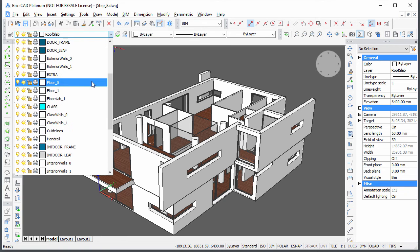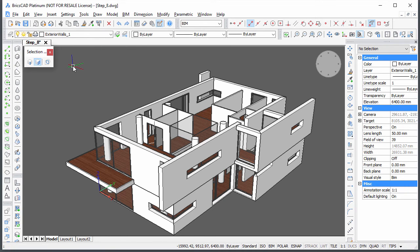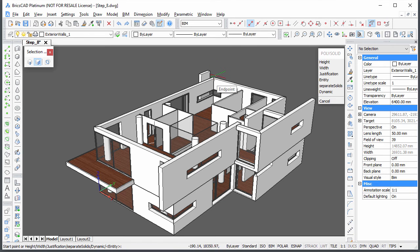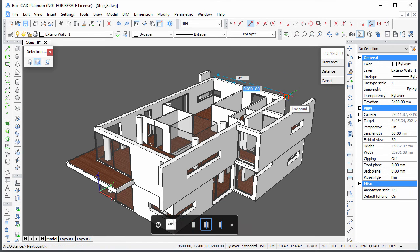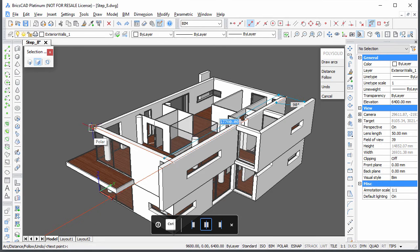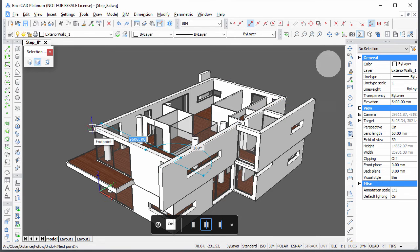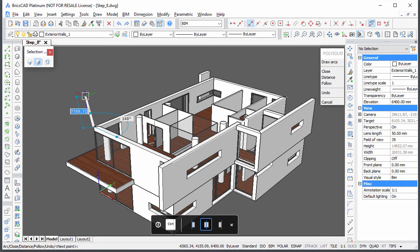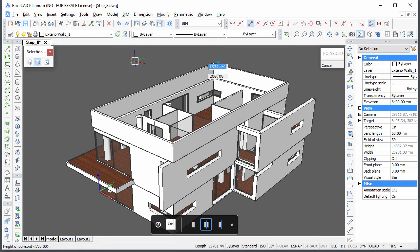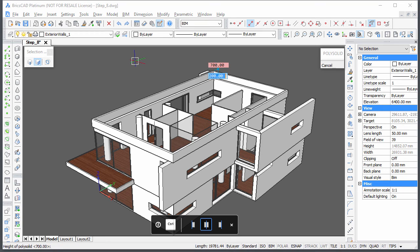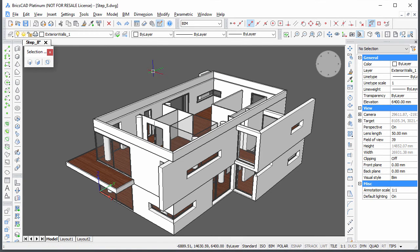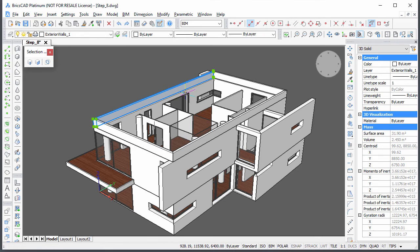Set the layer exterior wall 1 current. Create 4 walls on top of the 1st floor exterior walls. Width 200 height 700. Unify each pair of a 1st floor exterior wall and a roof wall.